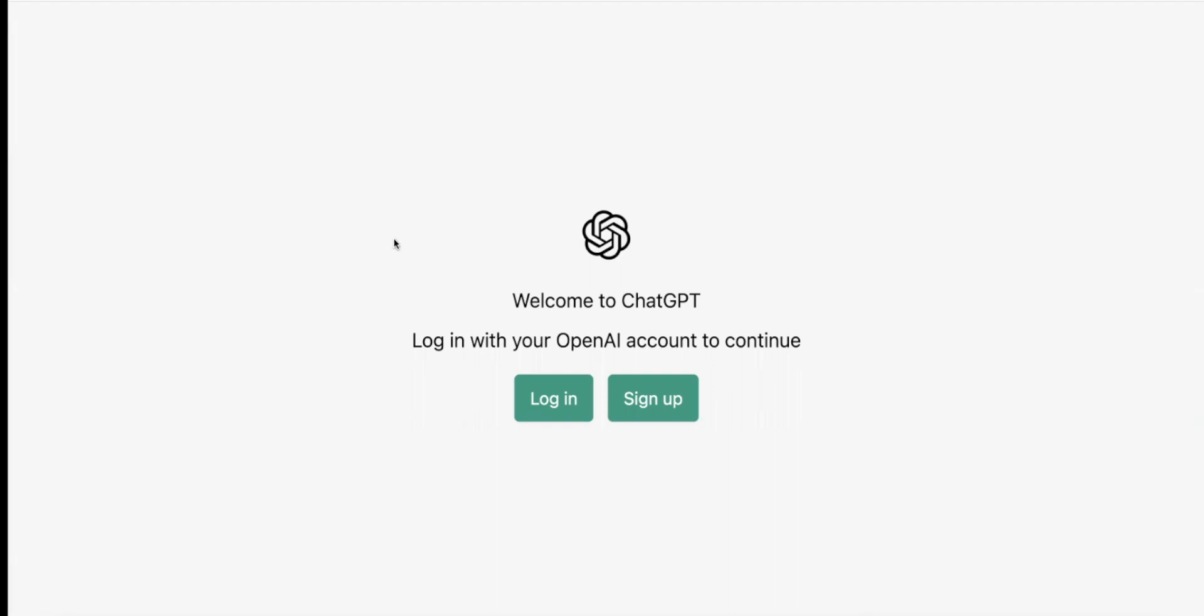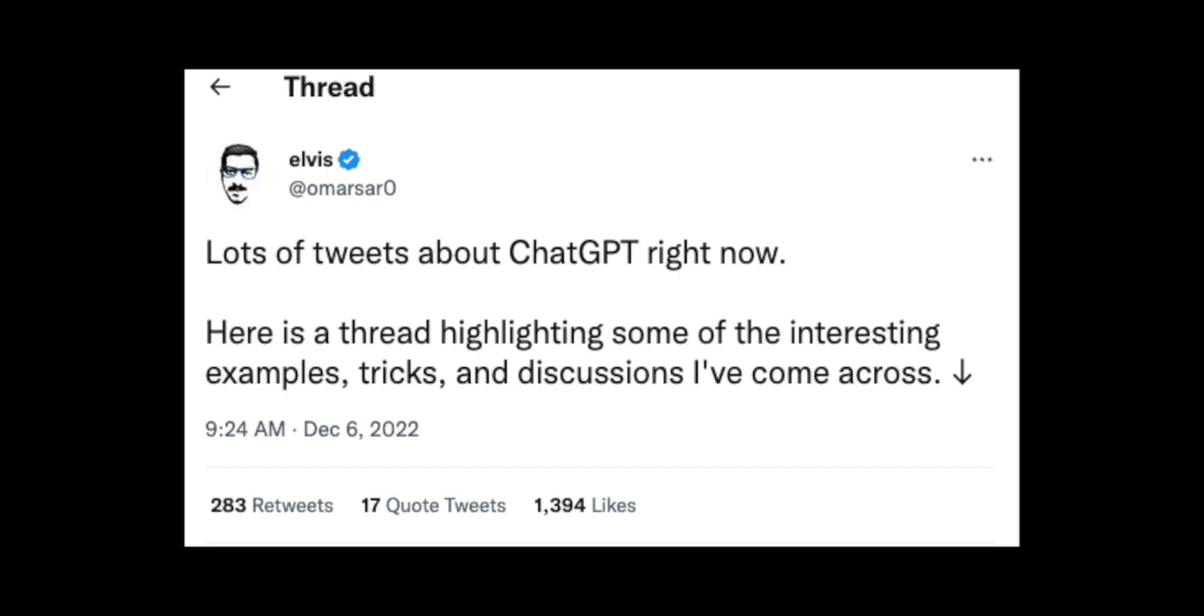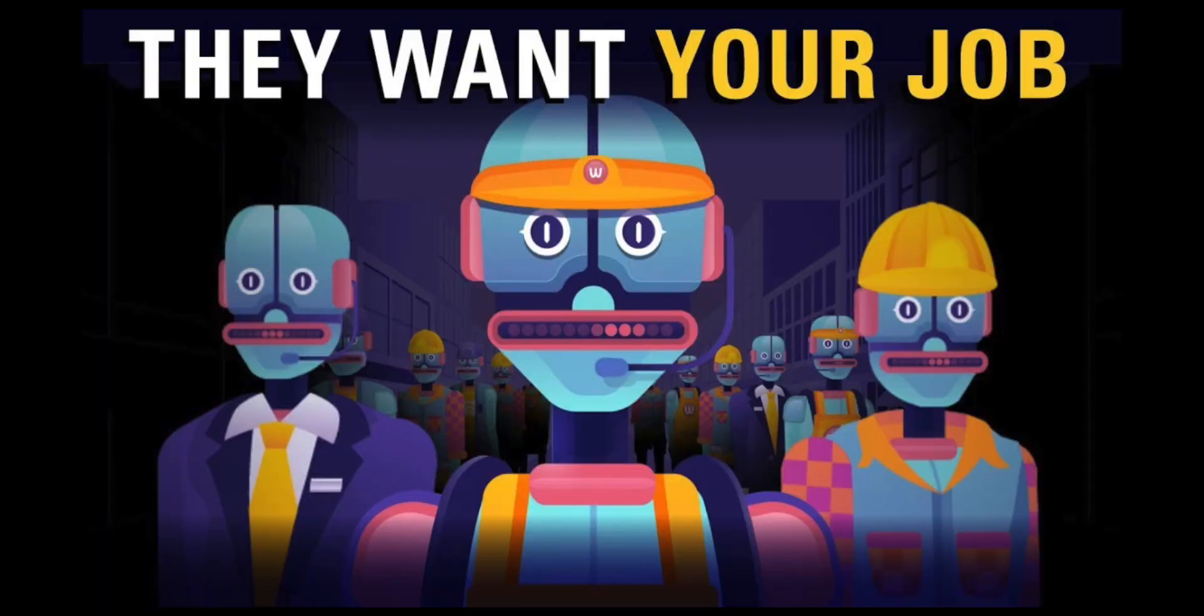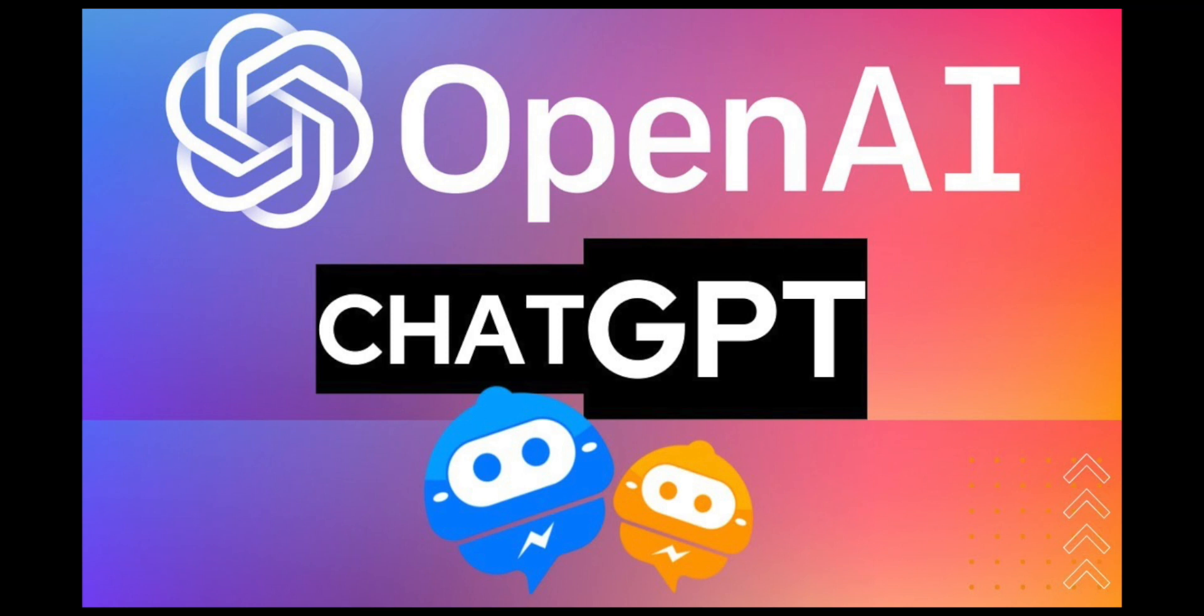I'm sure you guys have heard of ChatGPT. Everyone's talking about it online. Some are calling it the next Google. Others are worried it might be replacing jobs like developer jobs and things like that. I'm going to walk through exactly how to use it in this video.